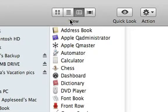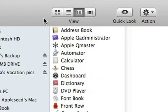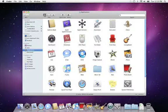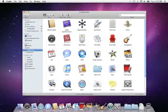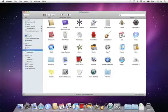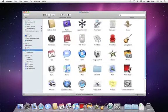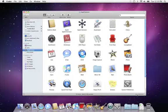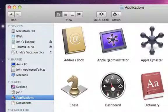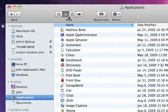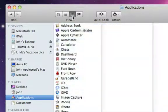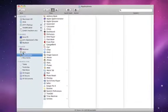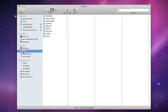Across the top of a Finder window are the View buttons. You can view the contents of any folder as a group of icons. You can make the icons larger or smaller by using the slider at the bottom right. You can also display items as a text list or in column view, which lets you navigate through folders and subfolders in an easy-to-follow path.